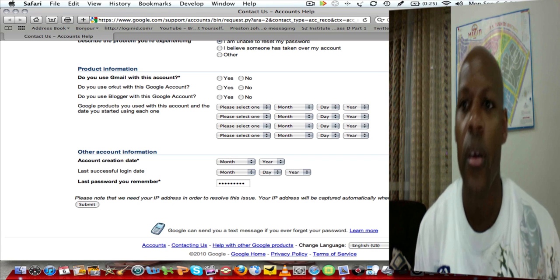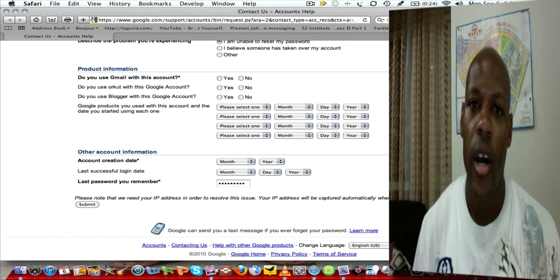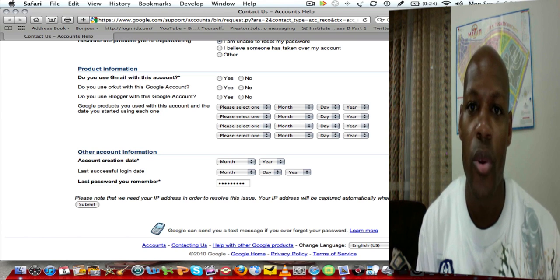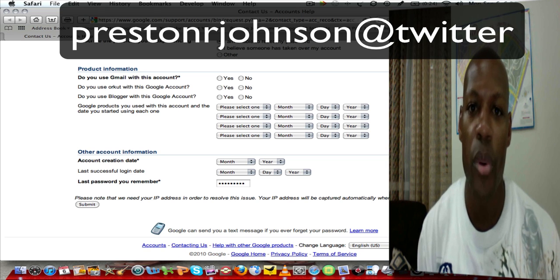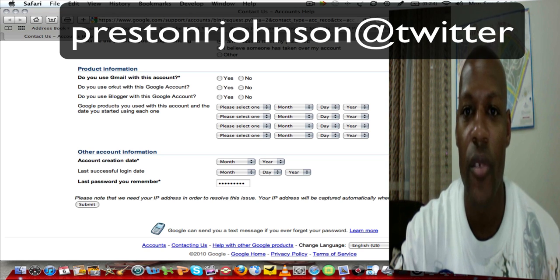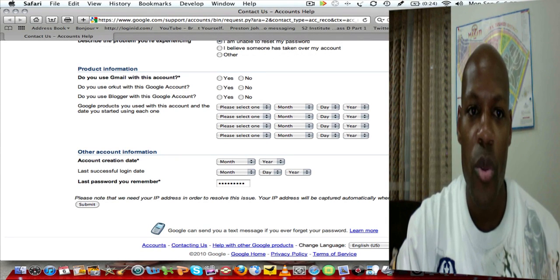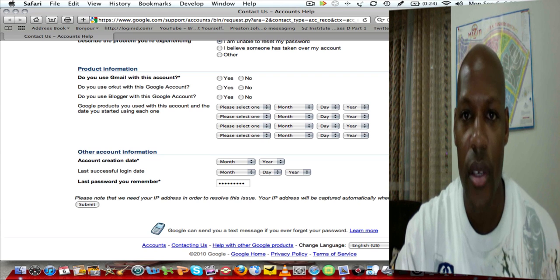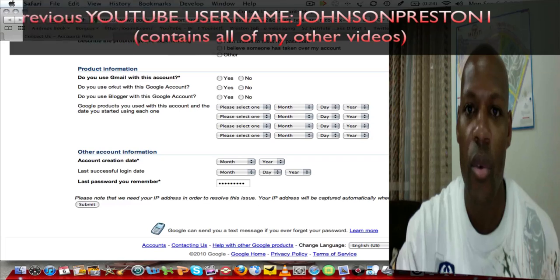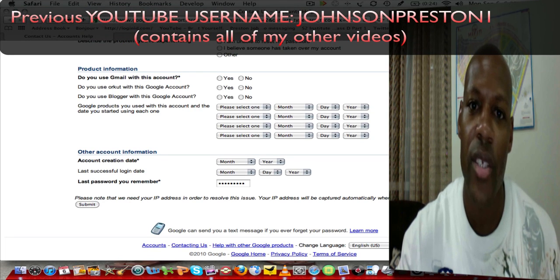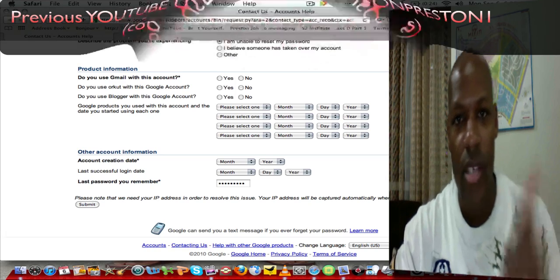I hope that's helped. You can follow me on Twitter at Preston R. Johnson, and I also have a link to Facebook as well as a link to all this information. I've had 22 videos deleted but they're still accessible — you can look them up under 'Johnson Preston one.' My new YouTube channel is this one. Thanks a lot guys, hope it helps.